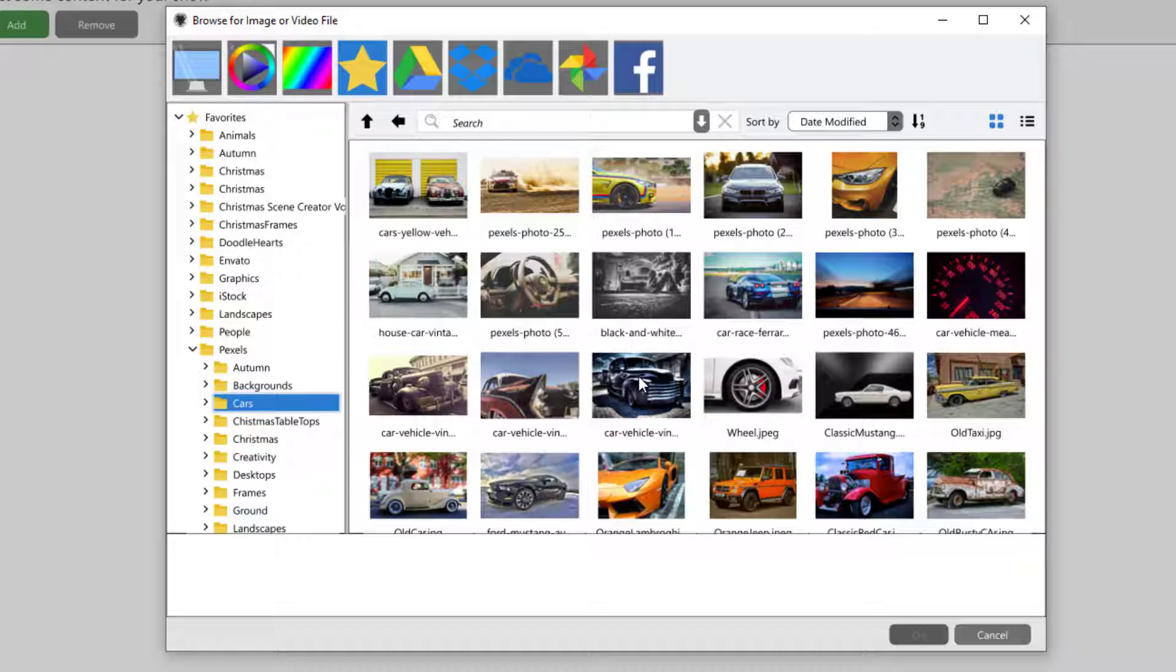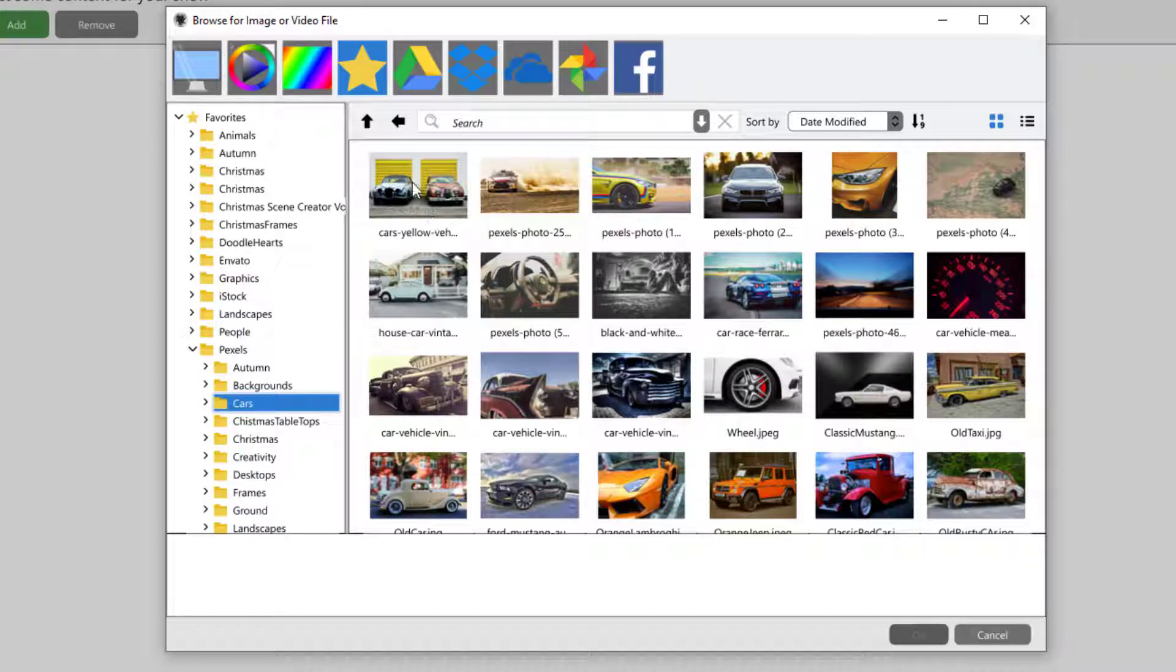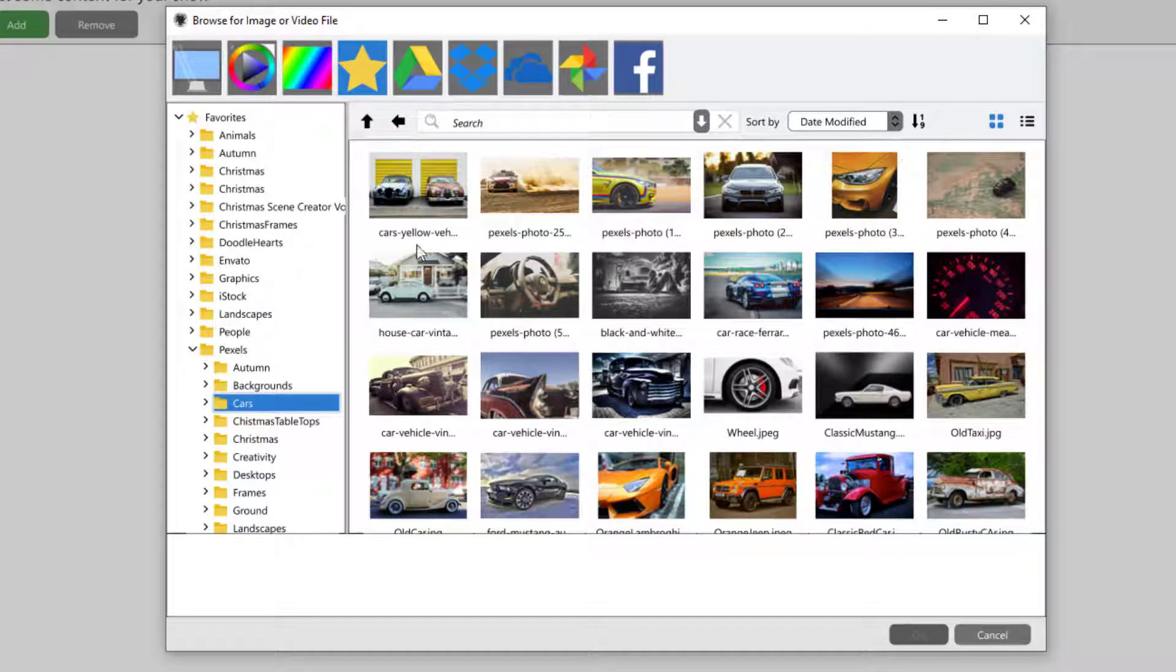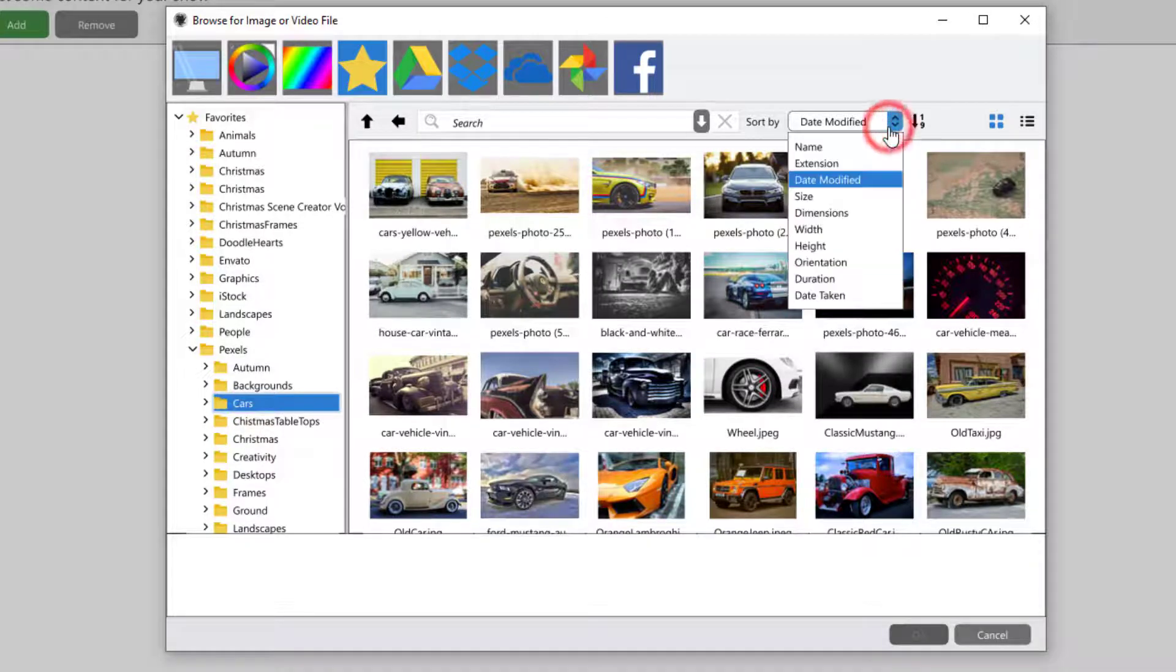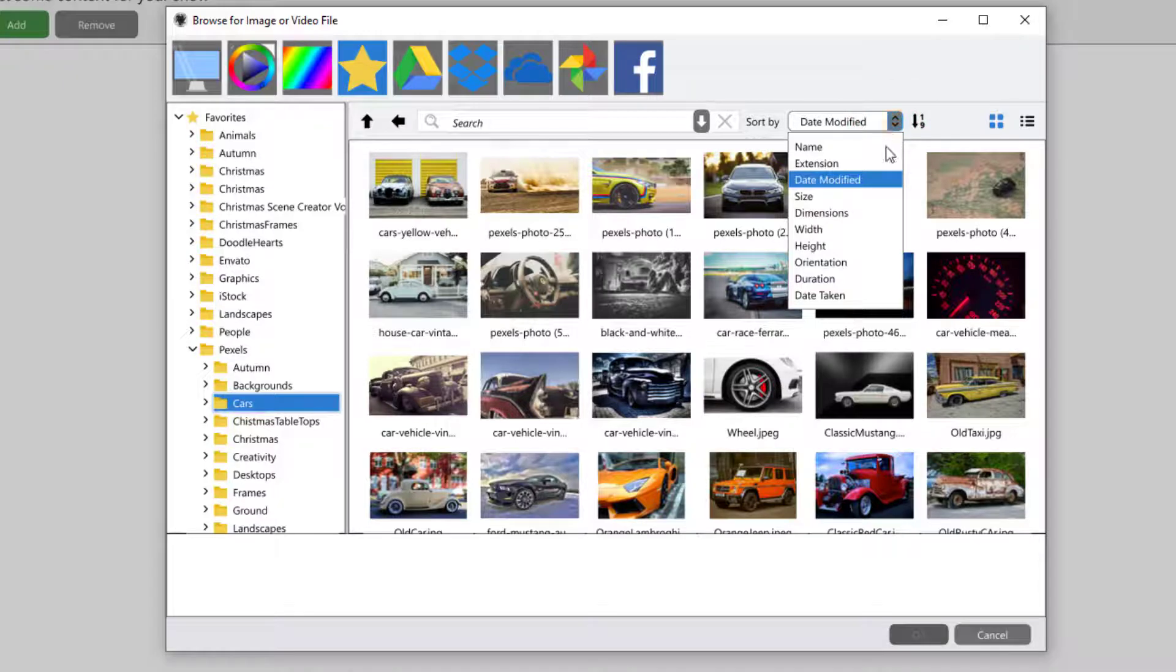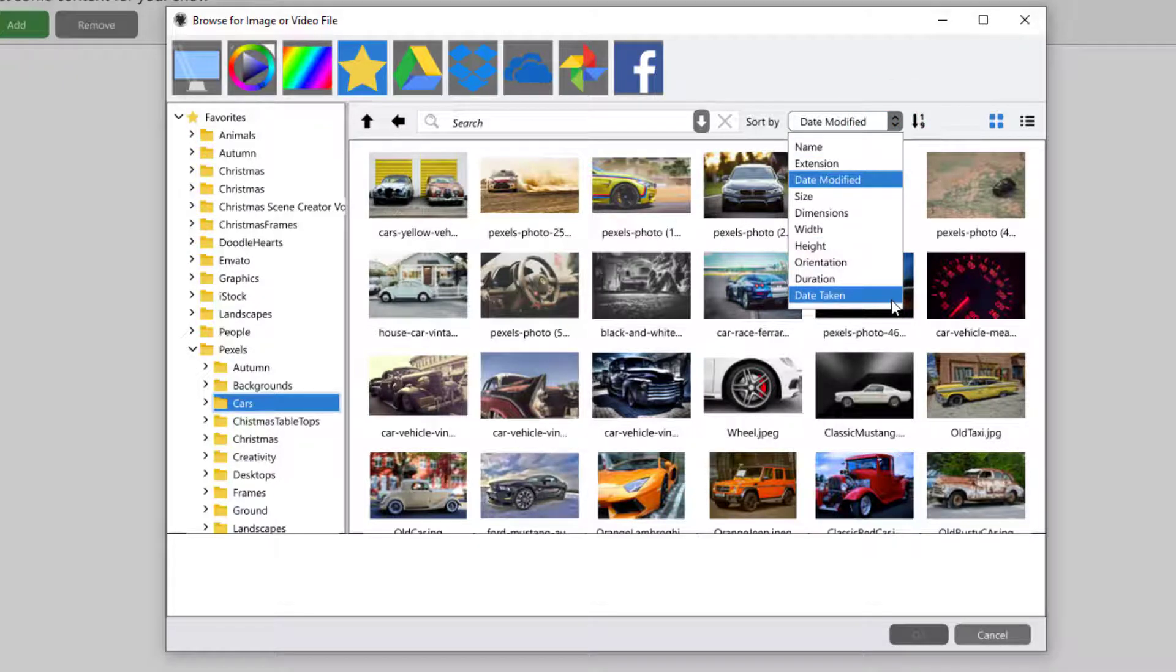So you can import massive amounts of images all at once, control A, and then they'll appear in that order, but they must conform to one of these pre-designed sort orders in order for that to work.